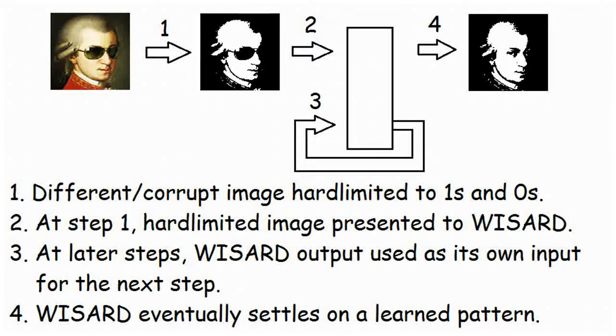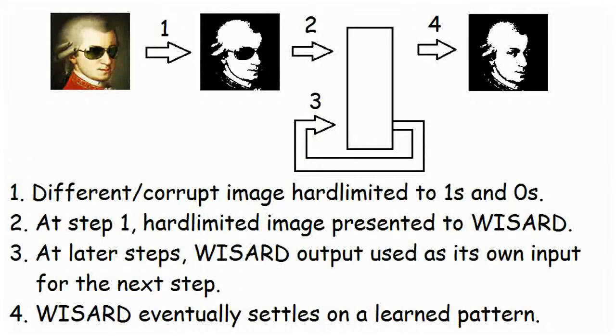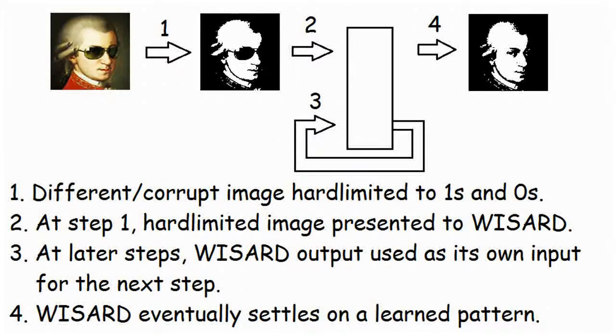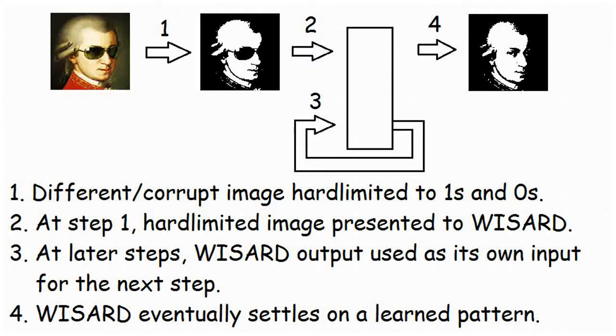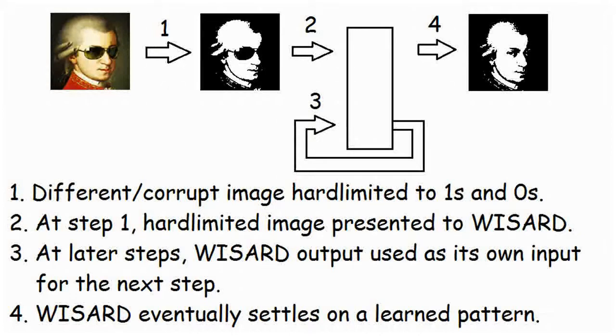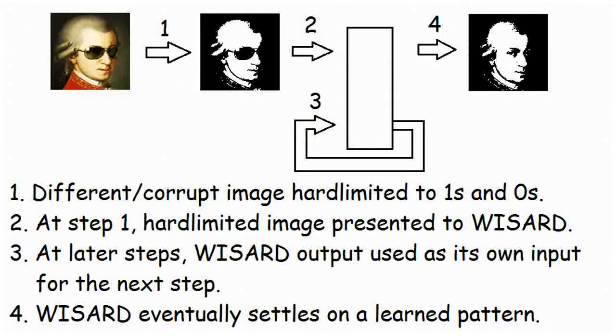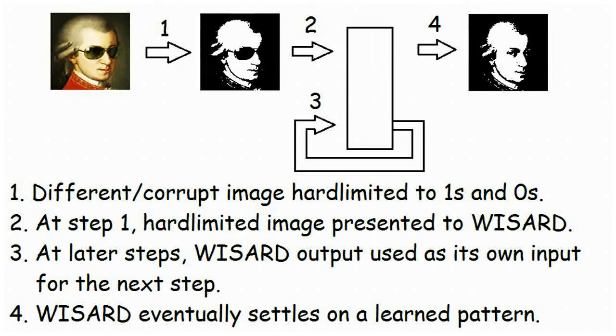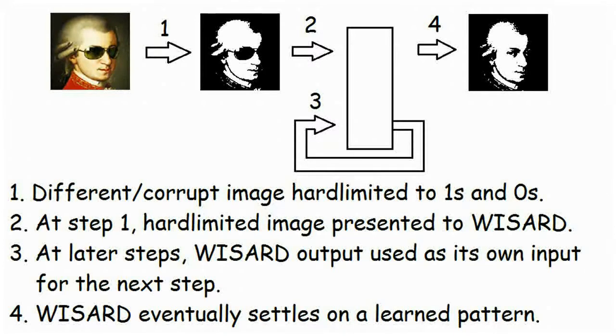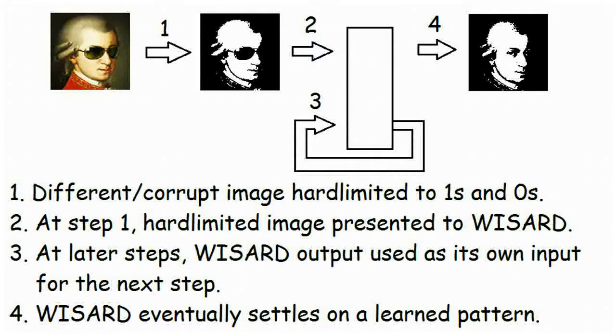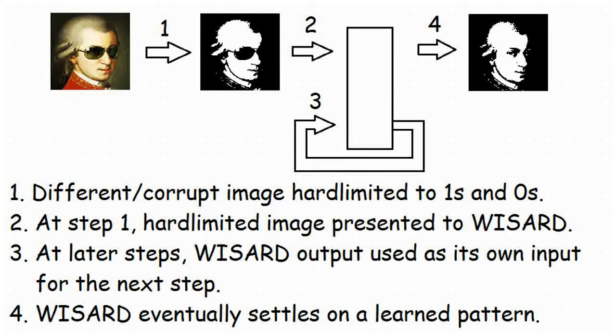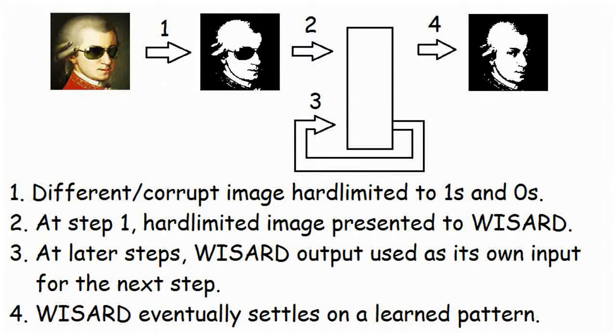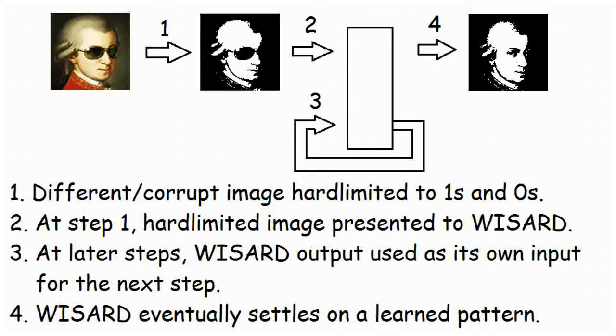This time, I'm showing you the recurrent version, where wizard is given an initial input pattern and produces an output based on it. The whole process takes place on a series of individual time steps. On the first tick, the input pattern is presented to wizard, and the discriminators produce their output. This output is then used as the next input for wizard on the second tick, which produces another output pattern. The whole process repeats until wizard's output stabilizes, at which point we take a look at it and see what's what.